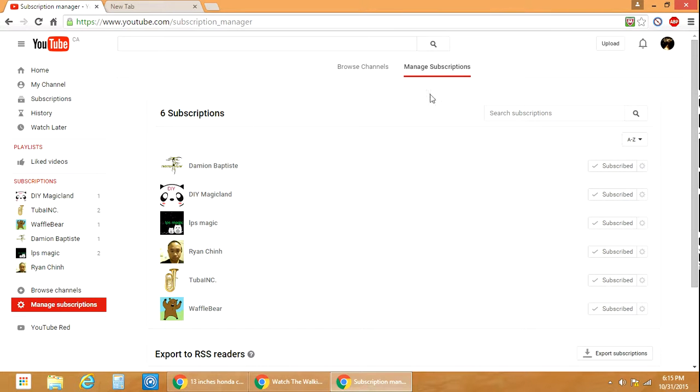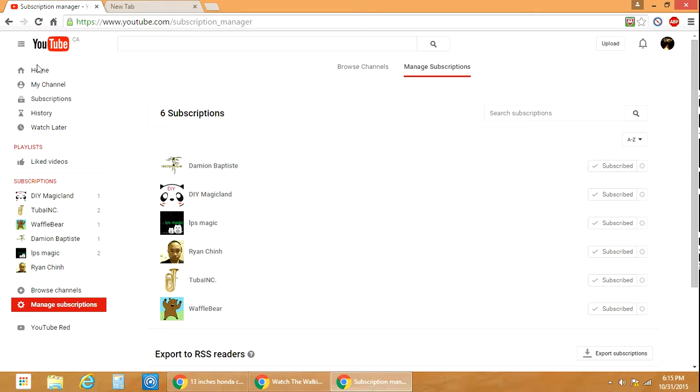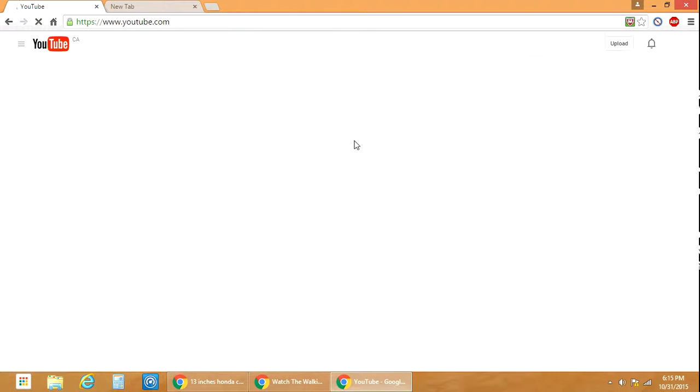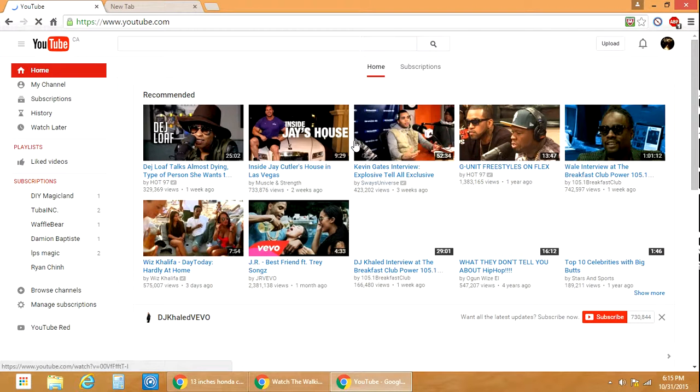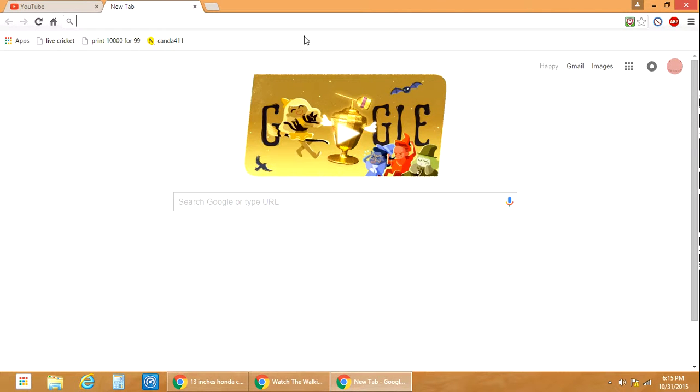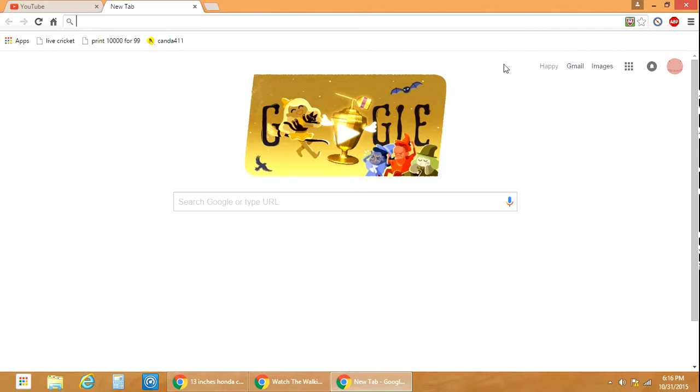There's so many ways to do it. If you want to browse those channels, you can go ahead and do it. This is how you can do it easily. That's basically it. Thanks for watching my video.